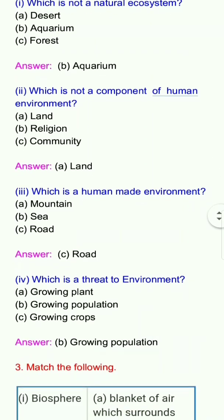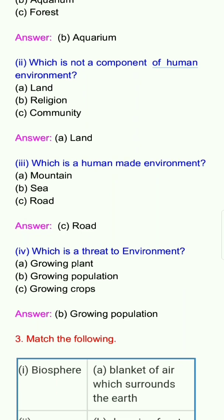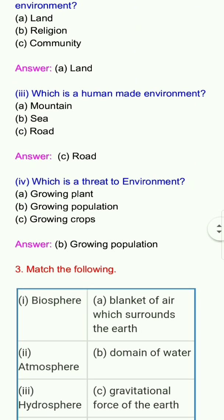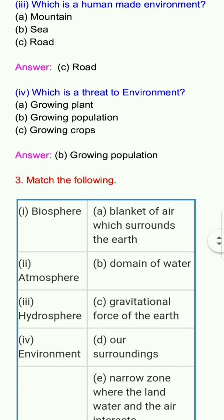Third question: Which is a human-made environment? Options: a. Mountain, b. Sea, c. Road. Answer: c. Road. Fourth question: What is a threat to environment? Options: a. Growing plant, b. Growing population, c. Growing crops. Answer: b. Growing population.